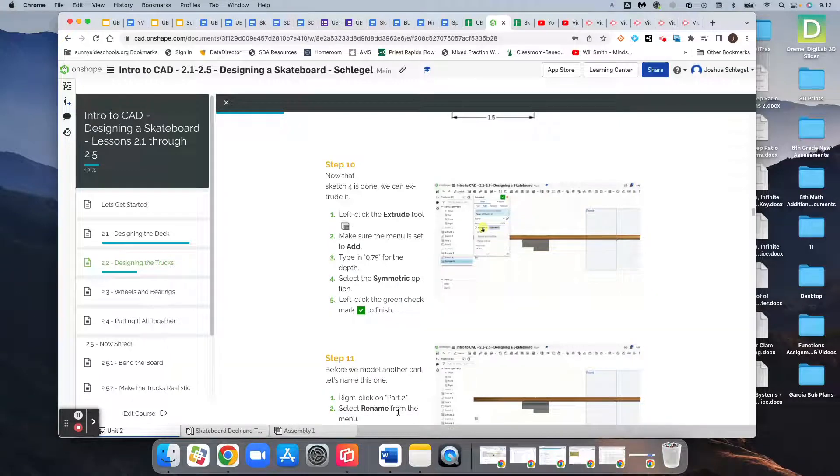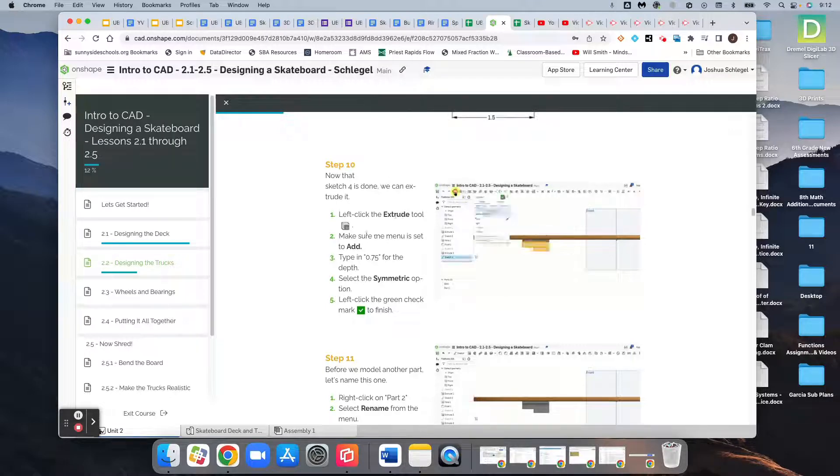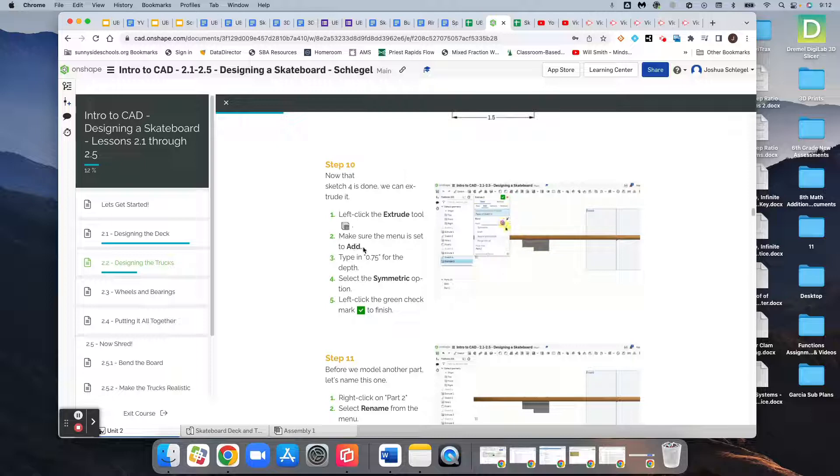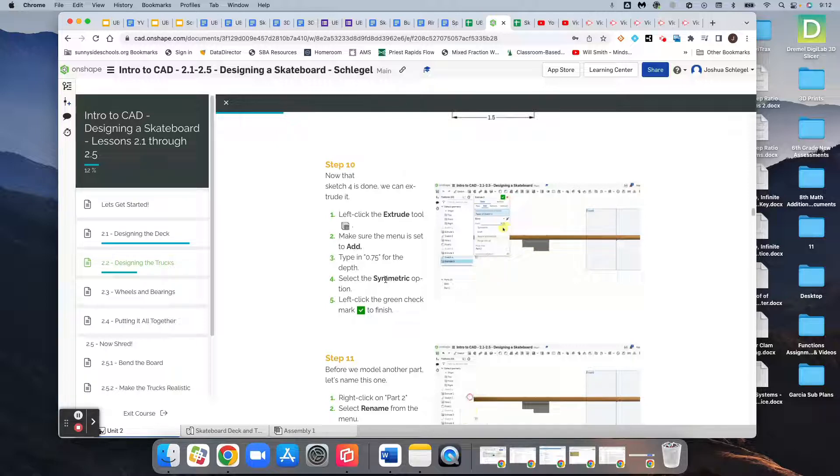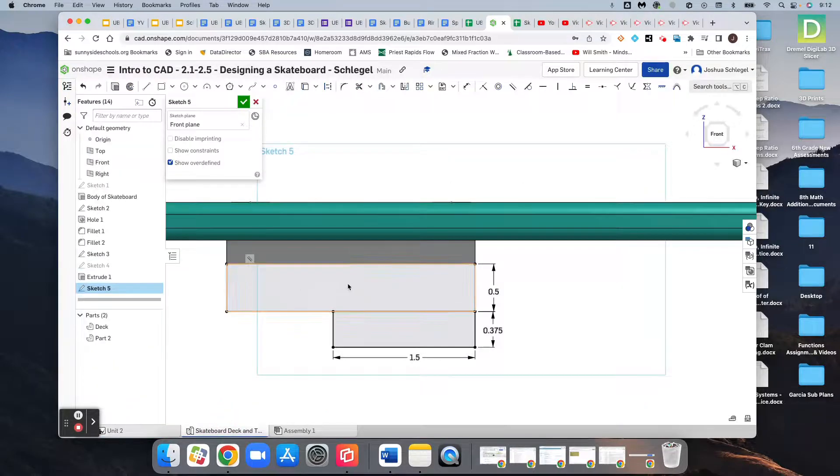So for this extrusion we're going to have some things we're definitely going to want to check. First, we're going to extrude, we need to make sure it's add not new, we need a depth of 0.75, and we need to make sure that the option symmetric is selected. So coming back here, we're still working with this sketch.